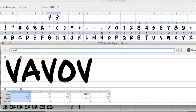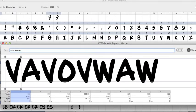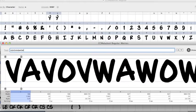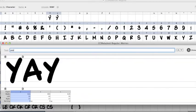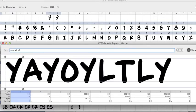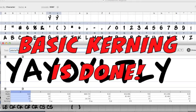V-A-V-O, W-A-W-O, do all those. And Y-Y-L-T-L-Y. That is pretty much the basic kerning that you need.